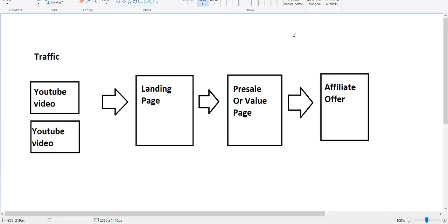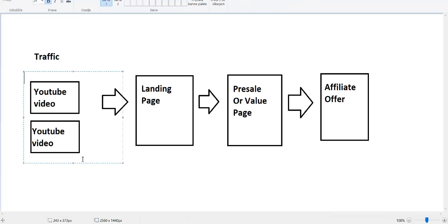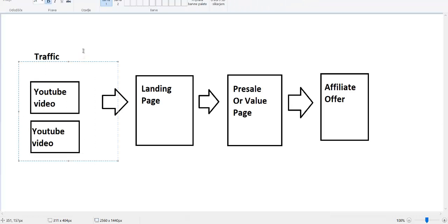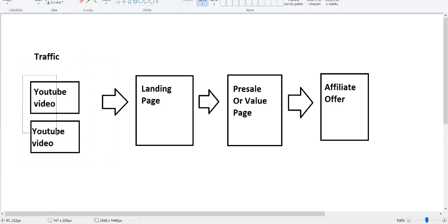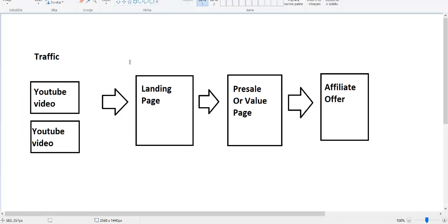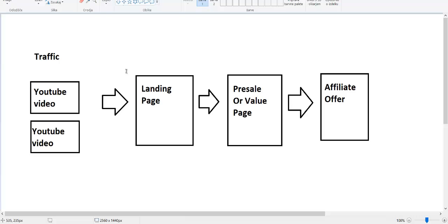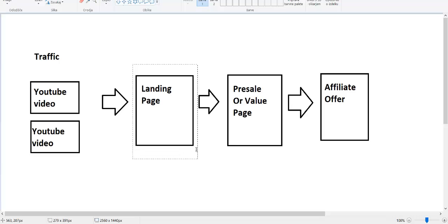Today I'll show you how you can use YouTube videos — you don't have to create a video yourself. You can use other people's videos on YouTube that have millions of views, and use that traffic to send viewers to your offer. When they make a purchase, you get a sale and you make money. The first thing you will need is a landing page.